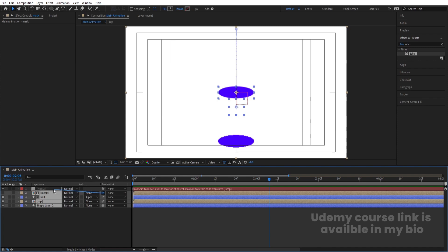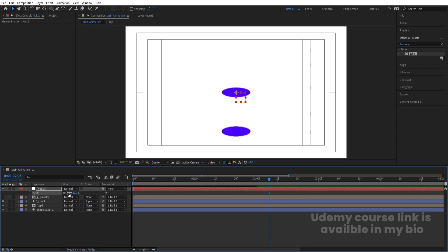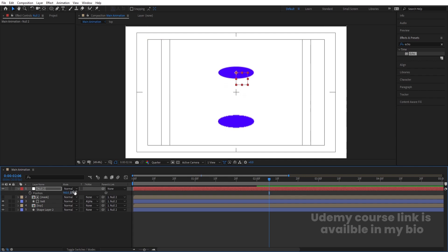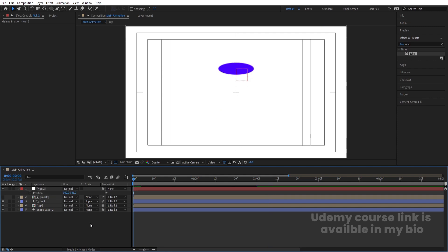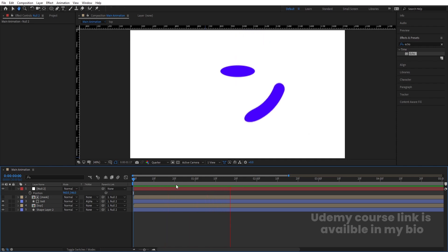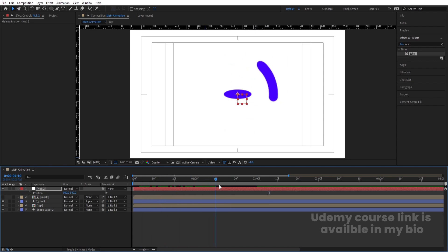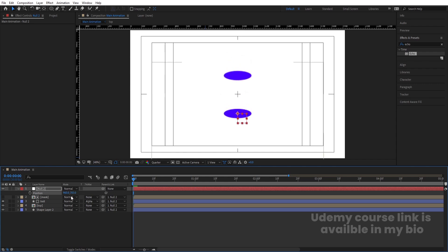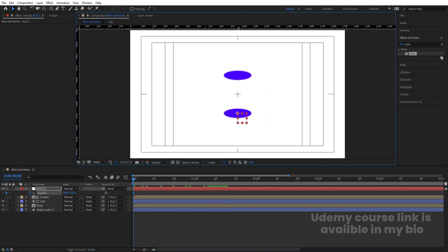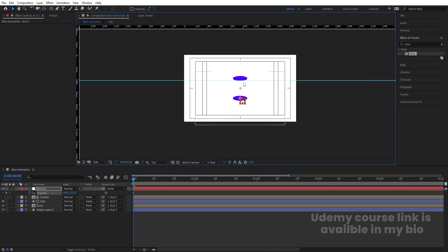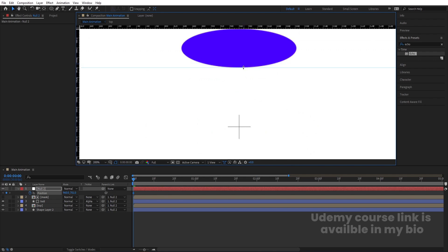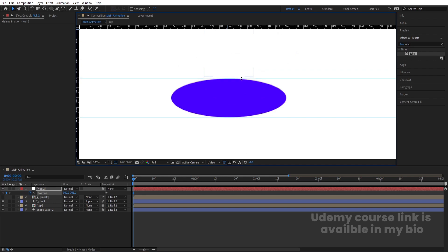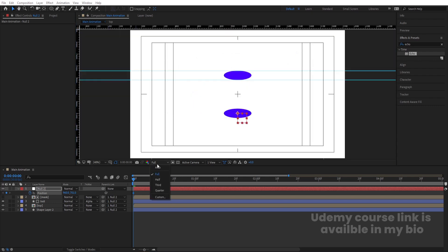Right-click, create a new null object. Select all layers and make them parented to this null. Select the null, press S and let's keep the scale at 100, press P for position and bring it to the desired location. Press Ctrl+R to get rulers, bring one ruler line for reference, set to full resolution and zoom in, add a guide line here and another one here for reference. Then set to fit view and quarter resolution.